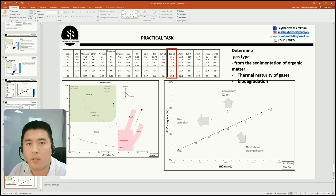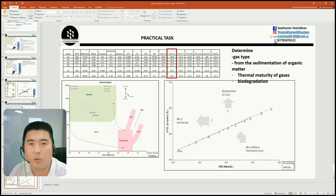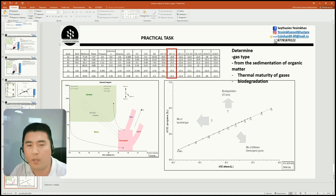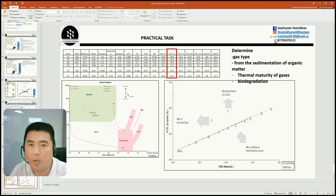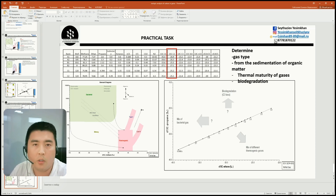Here is a practical task. You should determine gas type, environmental condition of organic matter, thermal maturity of gases, and biodegradation. Thank you for your attention.